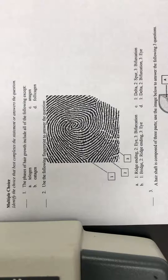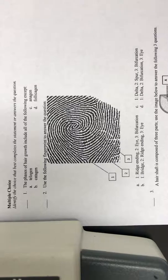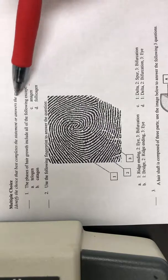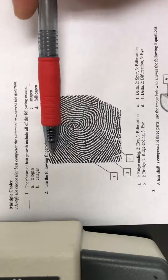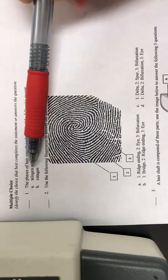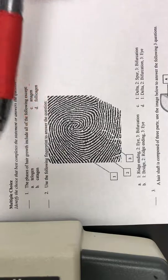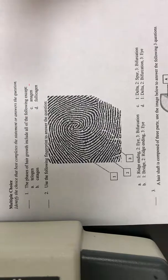We're going to go over your test on hair, fiber, and fingerprinting from chapters 12 and 16. Number one: the phases of hair growth include all of the following except. We have the anagen phase, which is the first phase; the catagen phase, the second phase where growth begins to stop; and the telogen phase, when the hair follicle actually falls out naturally. So 'foliage in phase' is not a phase of hair growth — that should have been your answer.